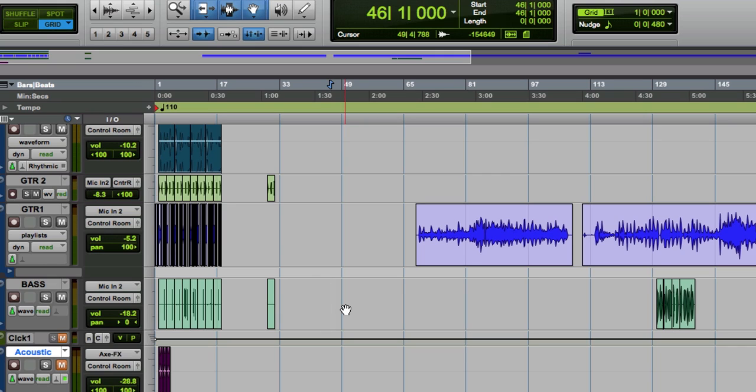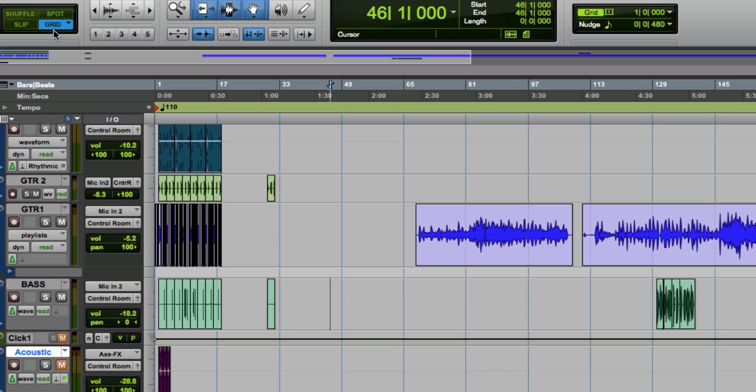Today we have a fairly simple tip which is using the command key in conjunction with grid mode. If you watch the previous videos, you saw that I commonly was switching back and forth between slip and grid mode while editing because sometimes you need fine control and other times you need to snap to the grid and a lot of times it's back and forth.